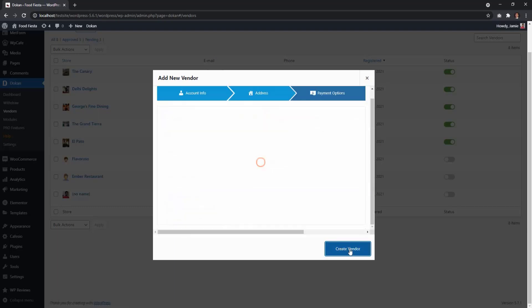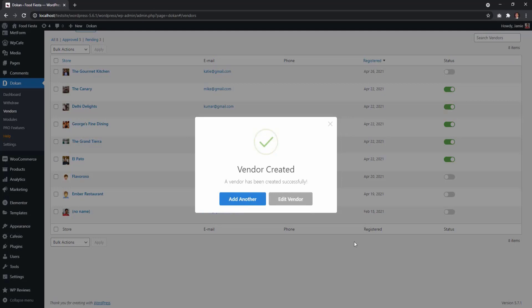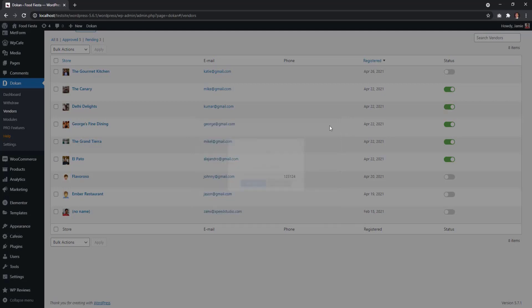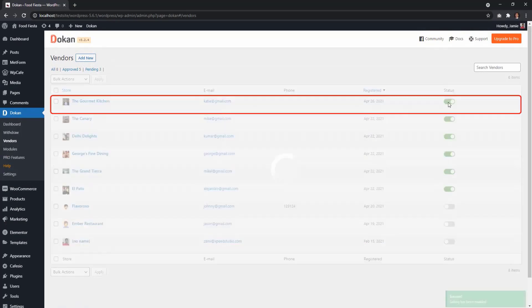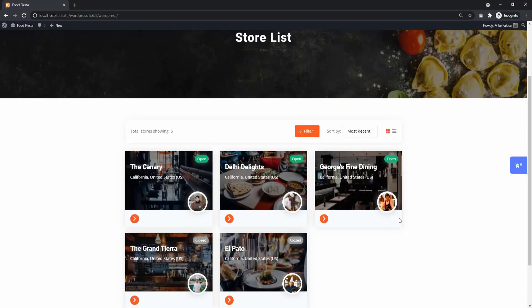Finally, click Create Vendor and you will see the vendor added to your vendor list. Change the status of the vendor to show them on the store list.